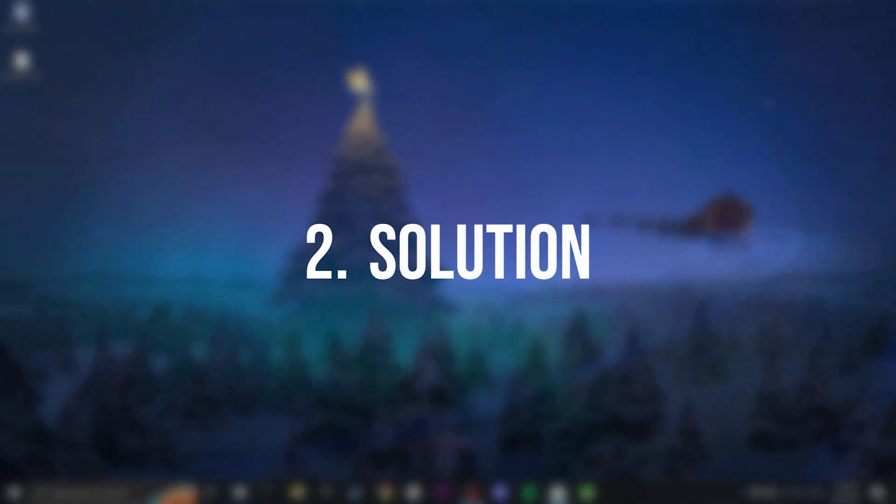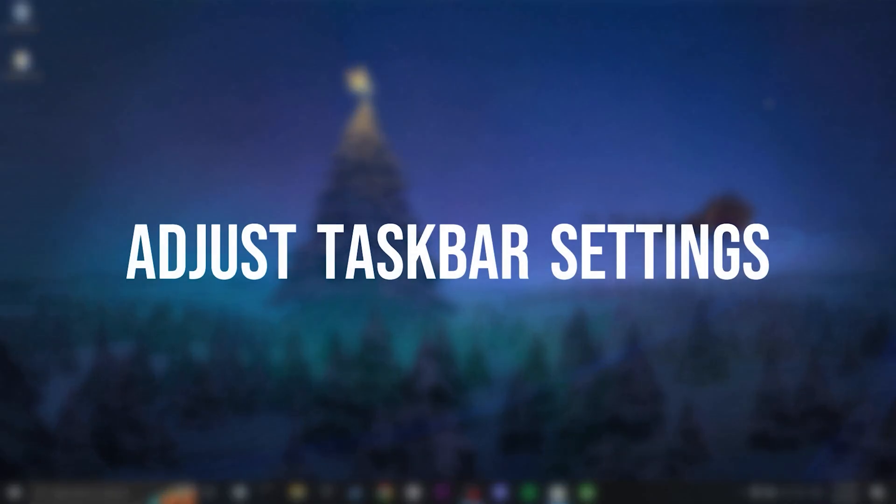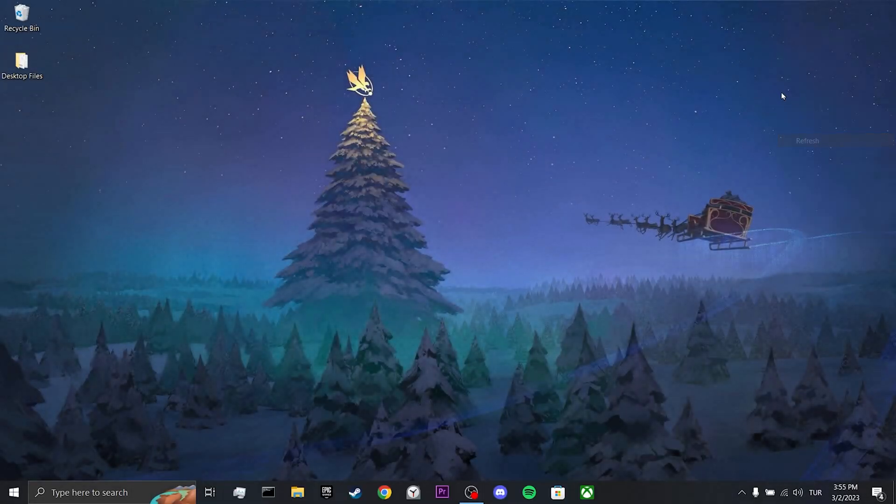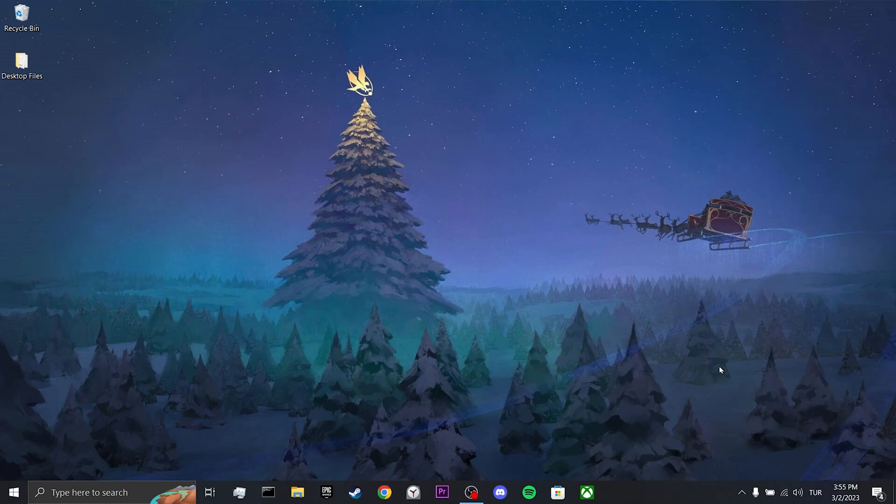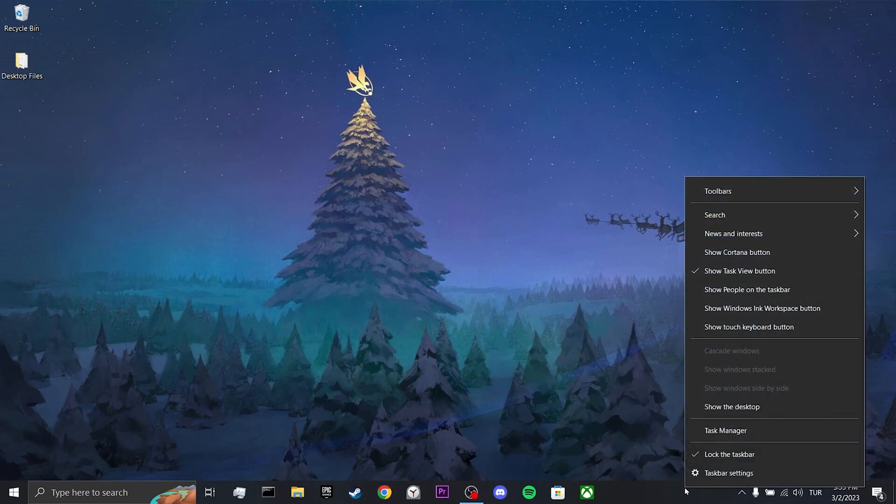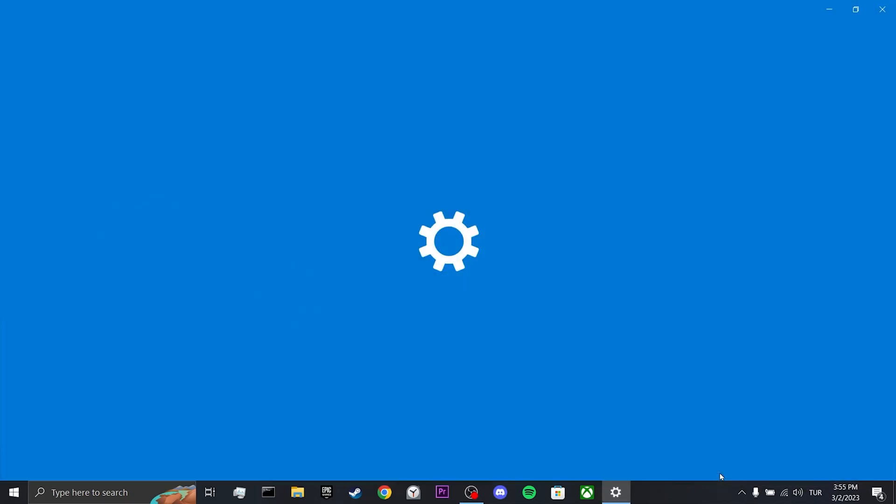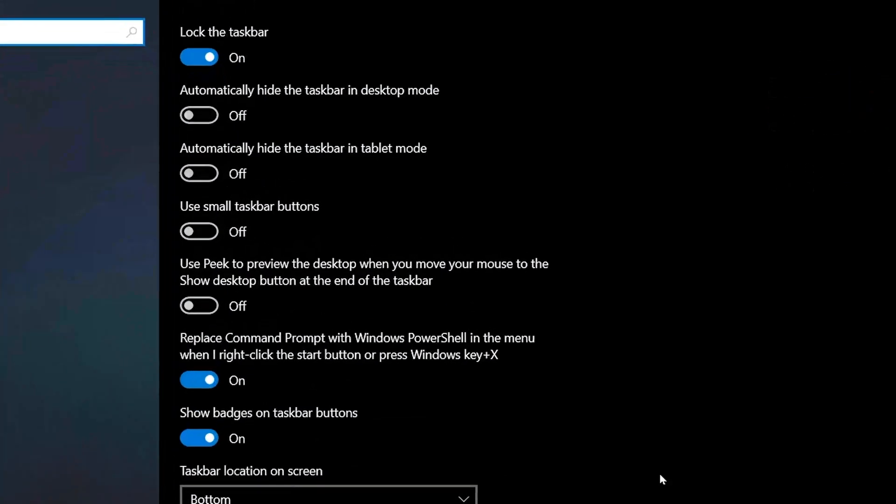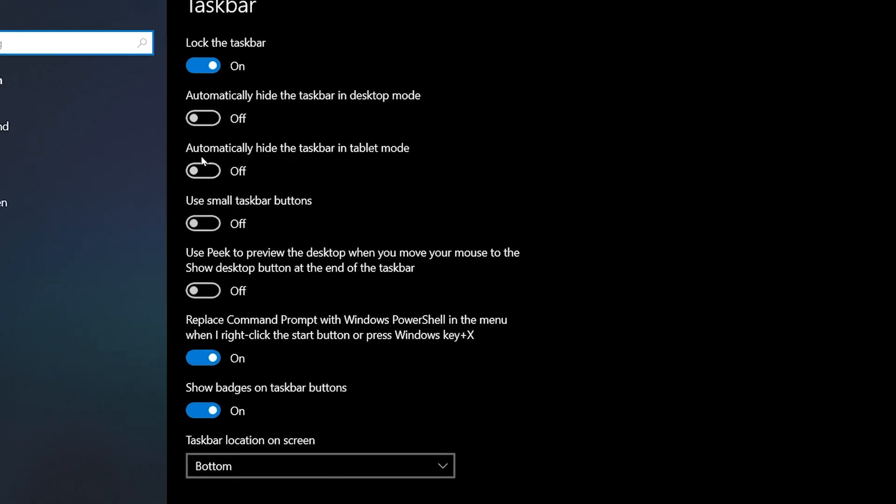Our second solution is to adjust the taskbar settings. This solution has worked for a few people on Microsoft forums. Hopefully it will work for you as well. To do this, right-click on the taskbar and select Taskbar Settings. Make sure Desktop and Tablet Mode is toggled off.